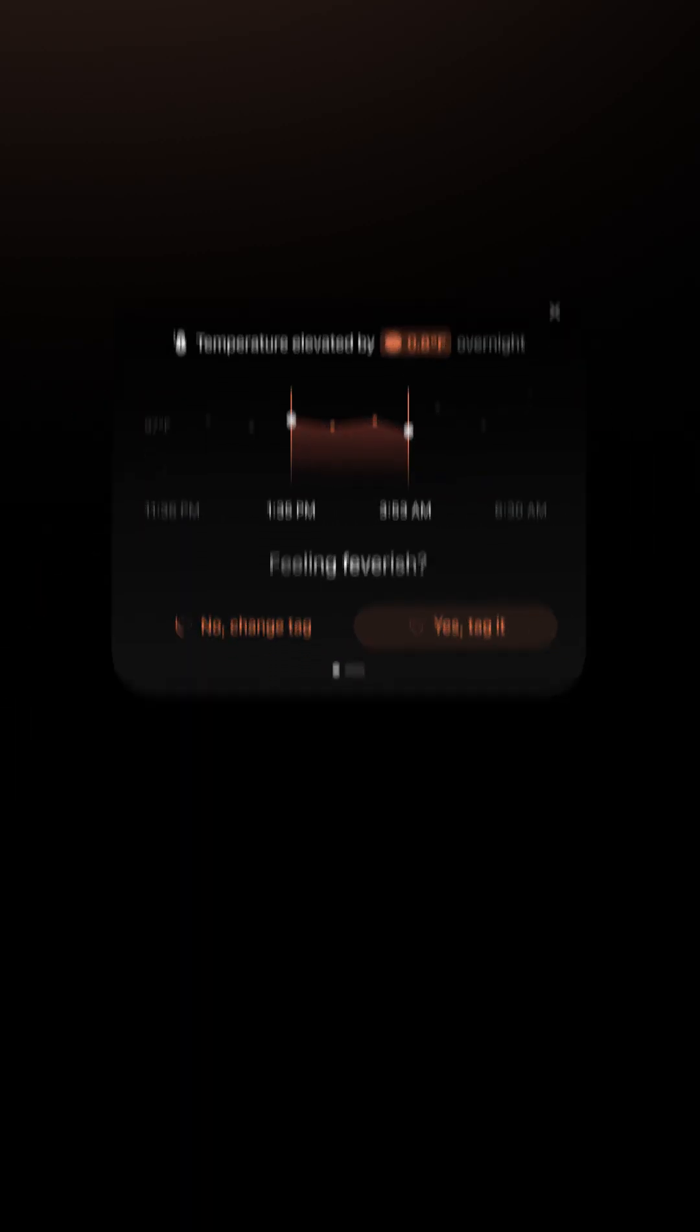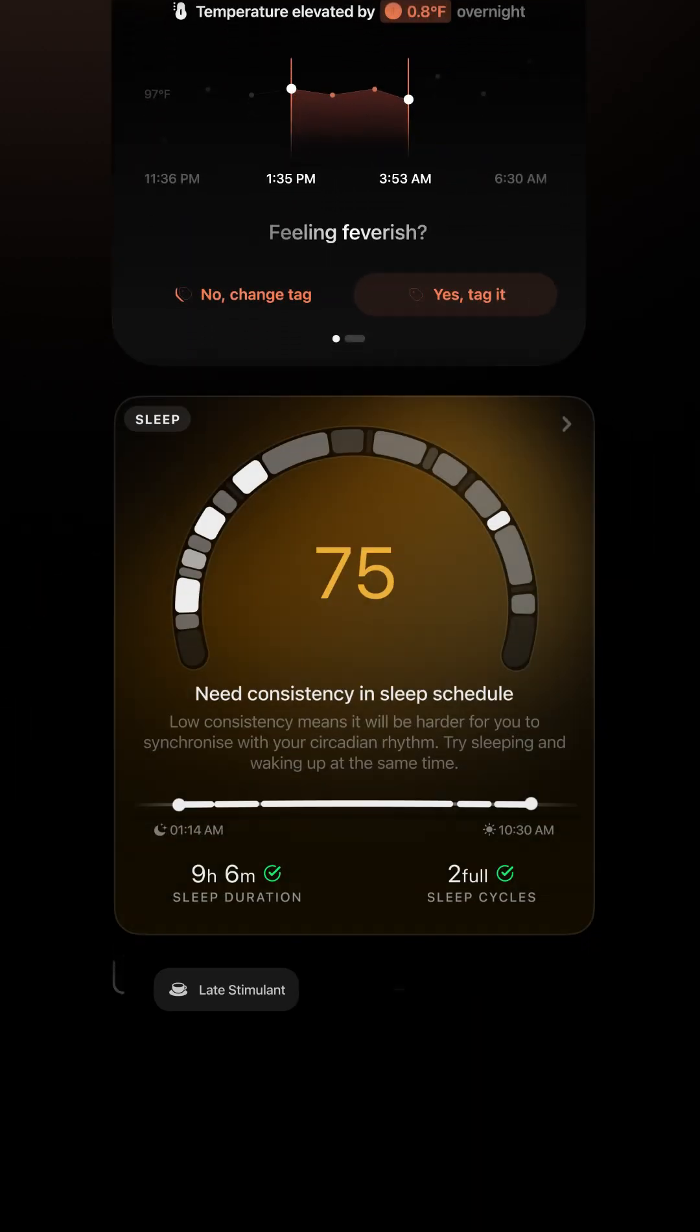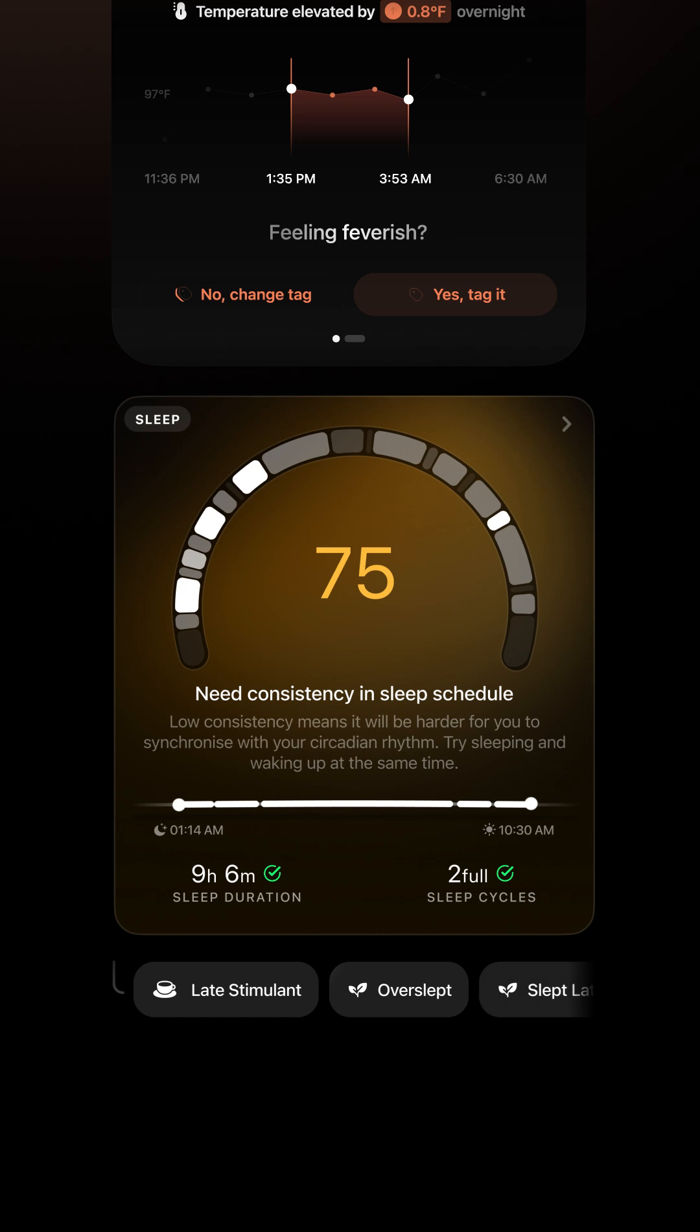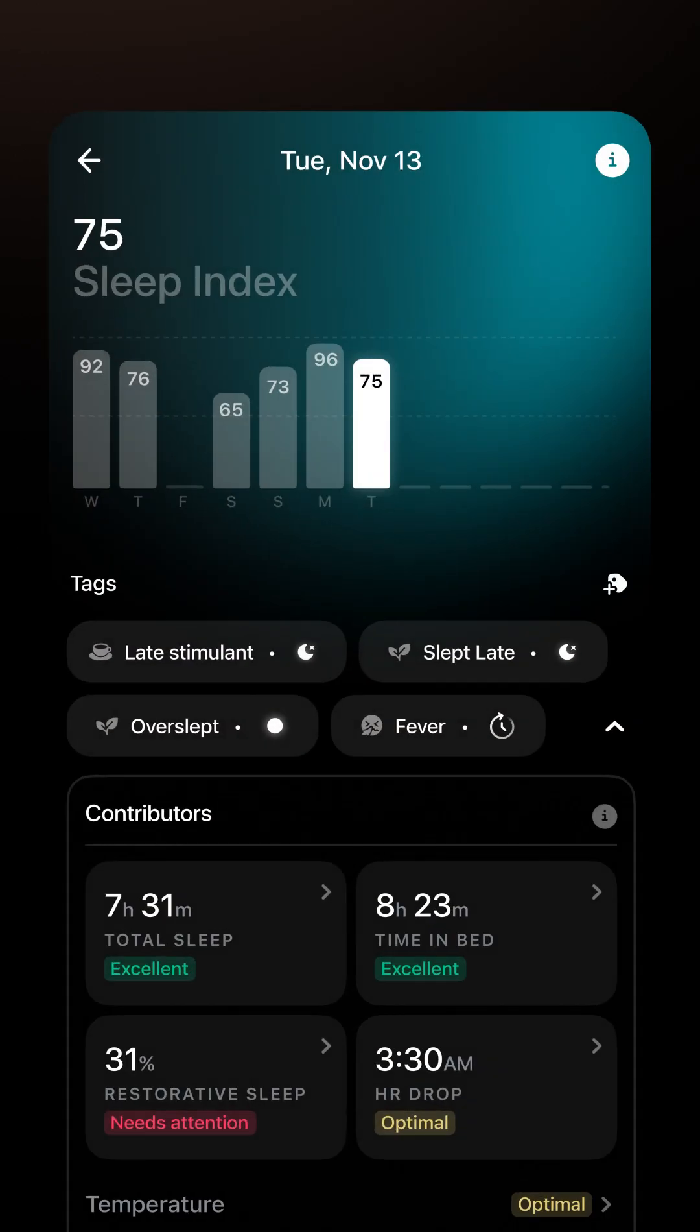They can also be applied automatically with auto-tags when your data reflects recognizable patterns like staying up late, oversleeping, or immune system overload.